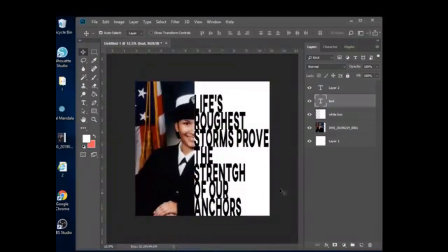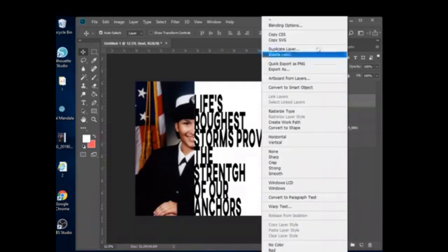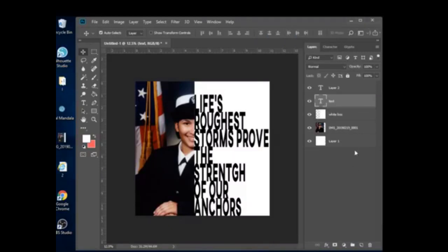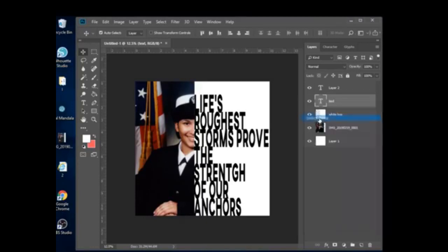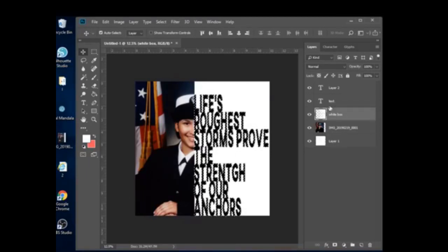Once everything is set, on the actual T icon in the Layers panel, right-click — make sure your mouse is over the T, not the layer area, otherwise you'll get a completely different menu. Come down to Select Pixels. Now you have the marching ants going over your letters. Click on the white box layer and press Delete on the keyboard. Then take your text layer and make it invisible — and now you can see the photo showing through the letter cutouts.